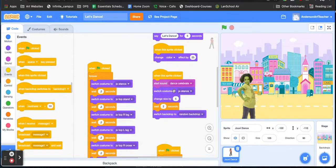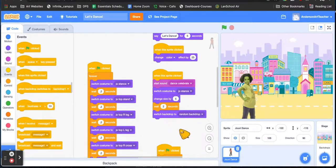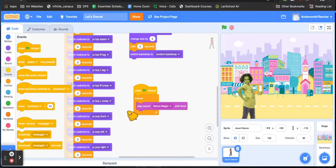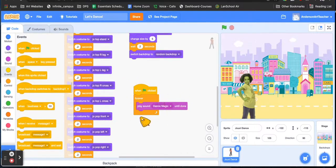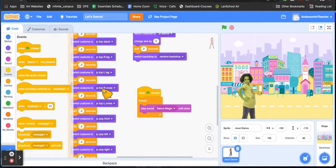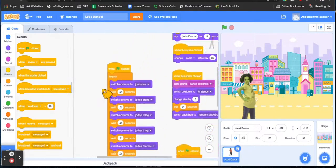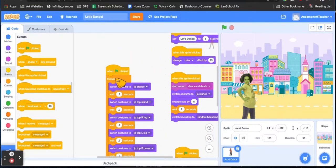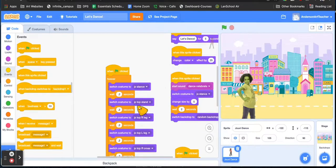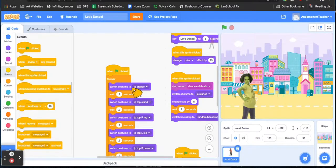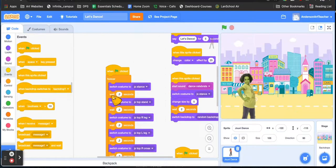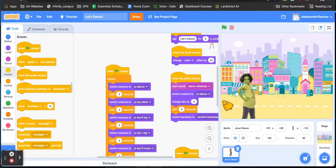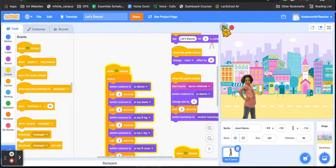Same thing for the flag. When the flag is clicked, I have the loop for the sound and I have the loop for the costume changes which creates the illusion of an animation, kind of like a flip book. So having the costume switch and then having it wait two seconds before the next costume change, and then having that on a loop so it just looks like she's dancing.